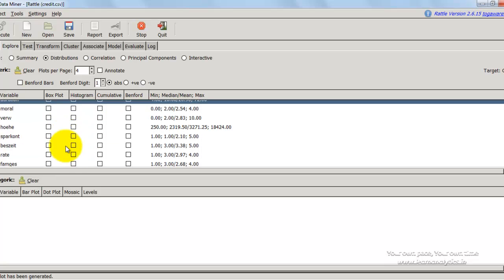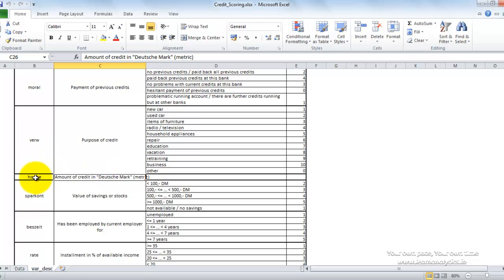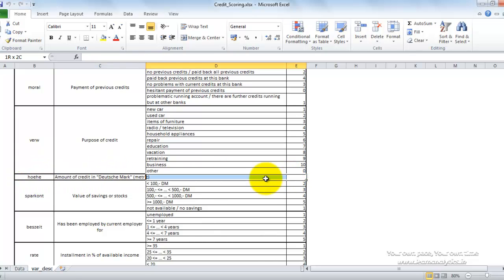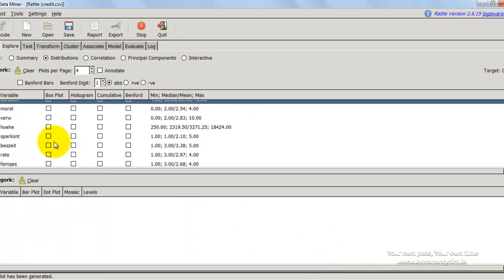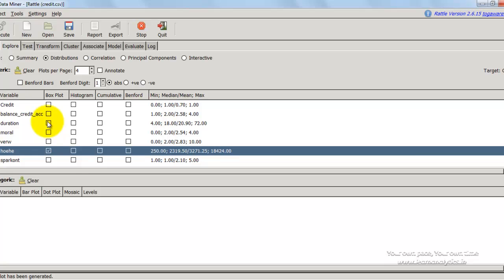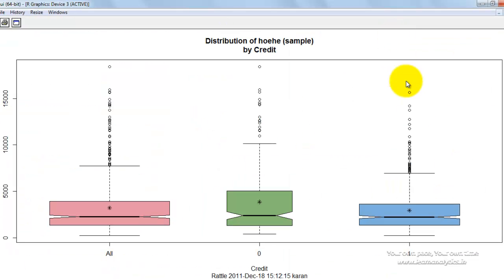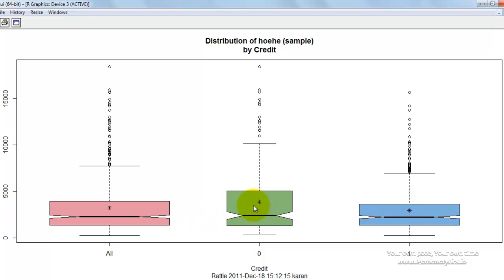Let me try out another variable — the amount, which is HOEHA. This gives us the amount of credit in Deutschmarks. I check whether this has an impact on probability of default. I press box and whiskers again and press execute. I see the amount for all, for zeros, and for ones. Even though the median does not show too much of a difference, the variance in zeros is much higher compared to ones. So the variance of the loan amount is much higher for people who default compared to people who do not default.